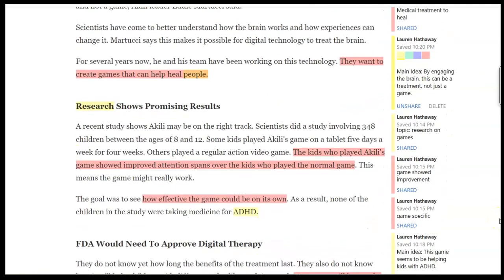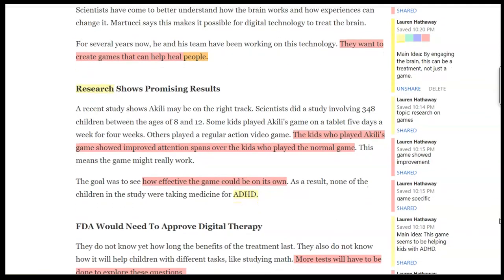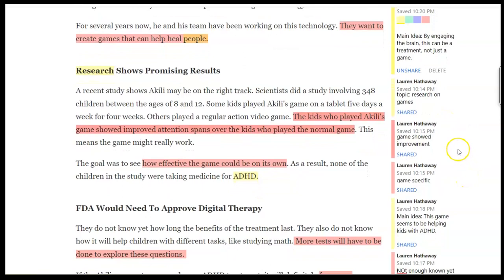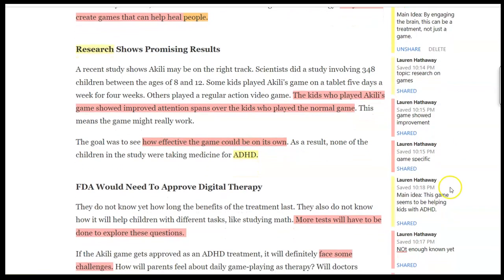Then I kept going and I saw 'Research shows promising results.' The topic of this section was the research on the game. We found through here that the game showed improvements in attention spans for kids who played it without medication — so it seemed to be really good by itself, and it was very specific to that. When I pulled those details together, the main idea of this section was this game seems to be effective.